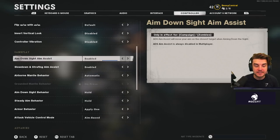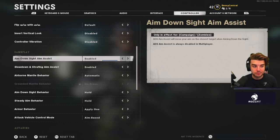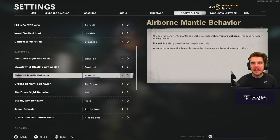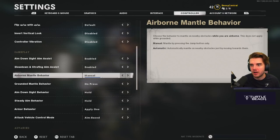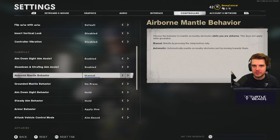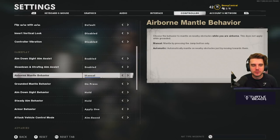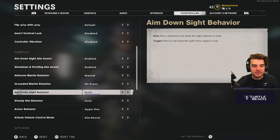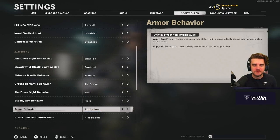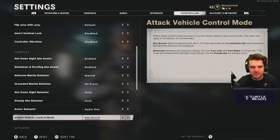You have a lot of customization with aim down sight assist settings in Cold War. Airborne mantle behavior: I set this to manual, because how often do you jump and accidentally mantle something, losing the gunfight? With manual you have to press again after jumping to mantle intentionally — it takes getting used to but is very helpful. Grounded mantle behavior: press. ADS behavior: hold. Steady aim behavior: hold. Armor behavior: apply one at a time. Attack vehicle control mode: aim-based.